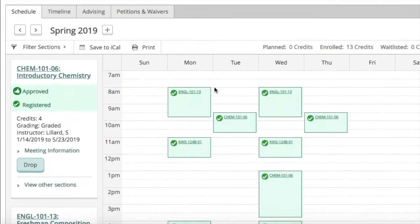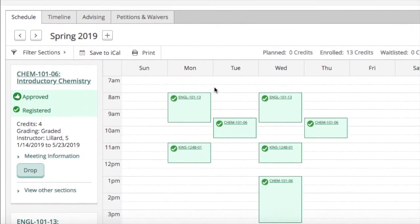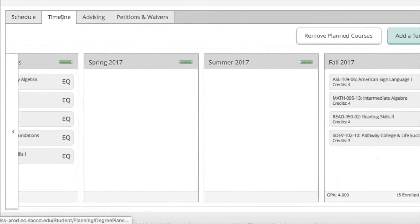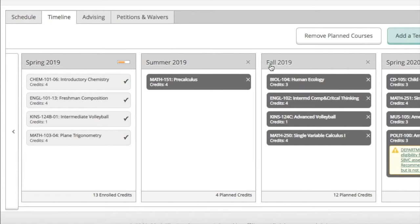This screen shows you your current spring schedule, and when you click on timeline that will then show you your spring enrolled courses, your summer and fall courses you are planning to register for.